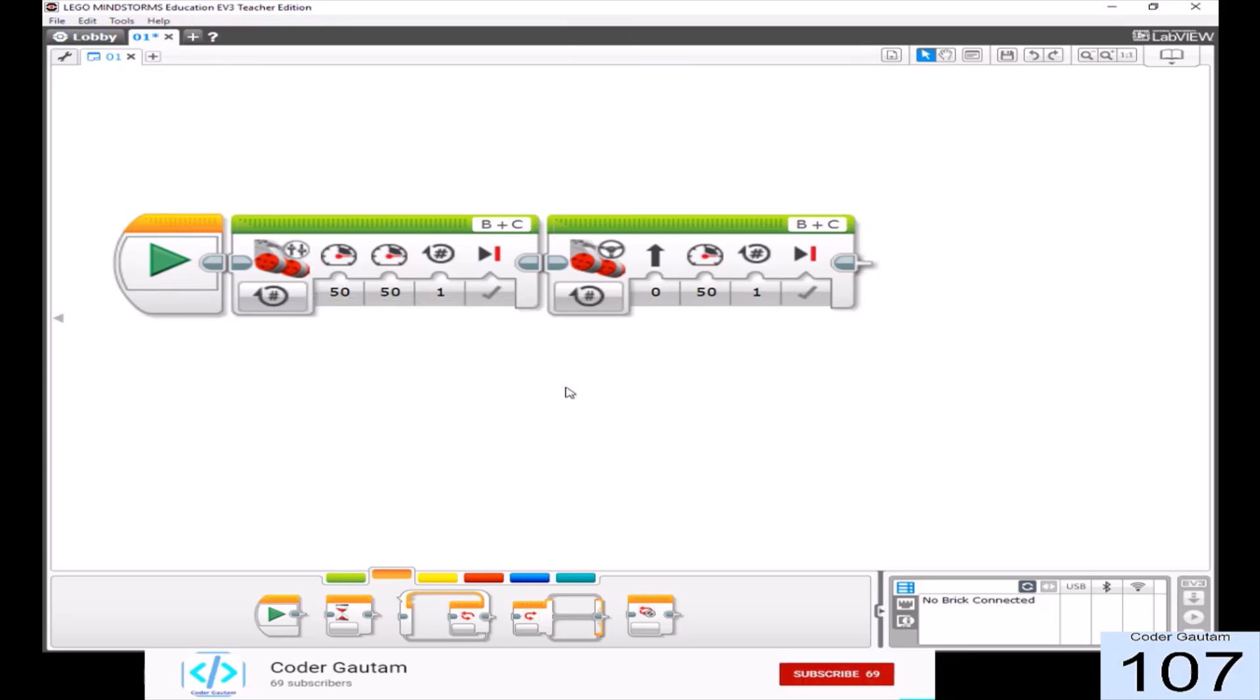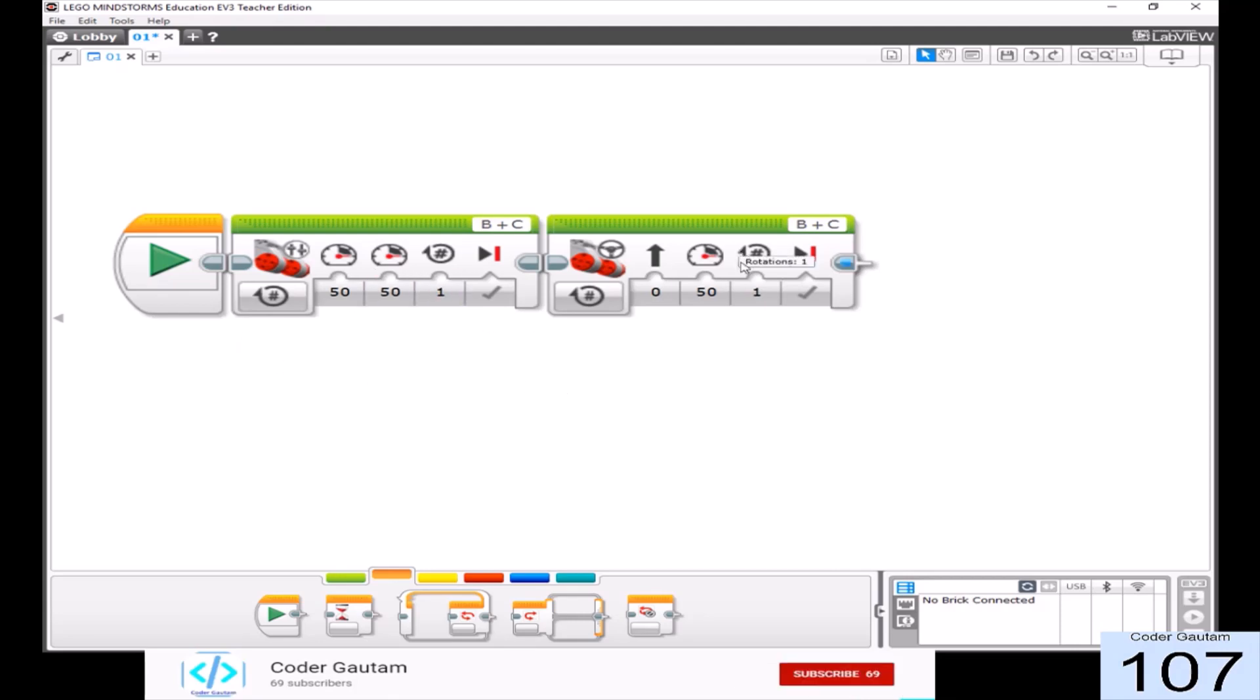In this video, we are going to learn the difference between the move tank block versus the move steering block.